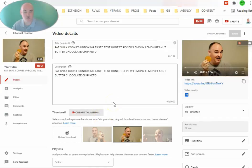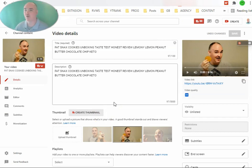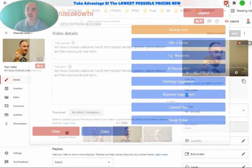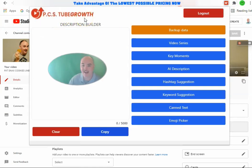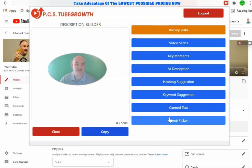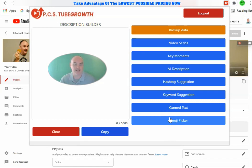Here is an older video that I have created that I did not do the video SEO for. We're going to jump into the YouTube ranking extension — this is PCS Tube Growth. We have several things here, plus we will have some things that are built into the YouTube interface itself, so that we can quickly and easily grab some things from the video that we need.